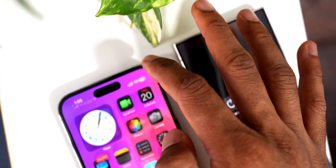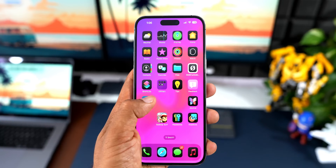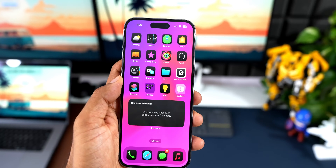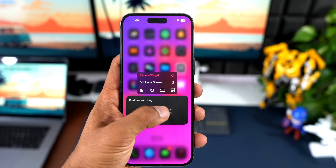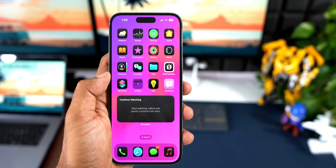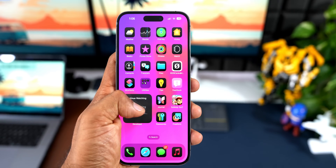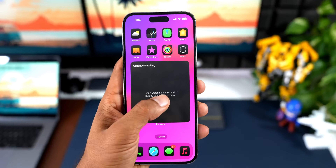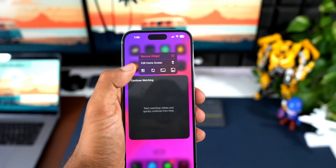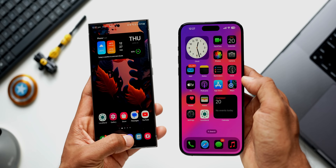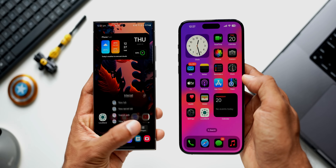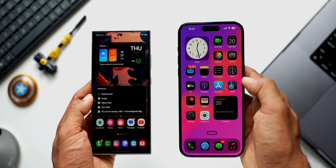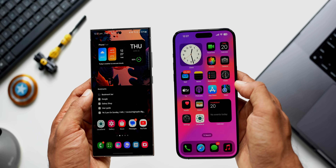iOS users can now add a widget directly from app settings. Press and hold on an app icon and you get to select widgets right there — if there are widgets associated with that application they show up and you can tap to expand the app icon into a widget. On Android, pressing and holding an app icon also lets you choose and add widgets to the home screen, whereas on iOS 18 the same app icon expands into a widget, which looks pretty cool.